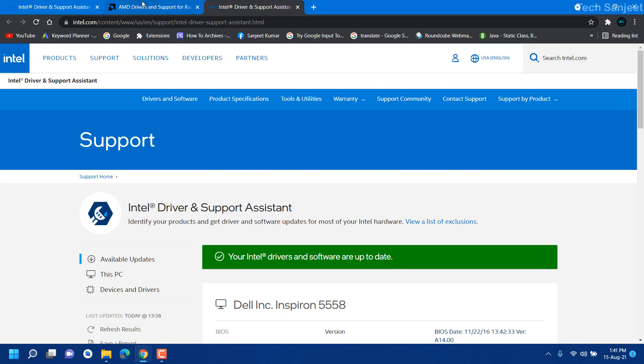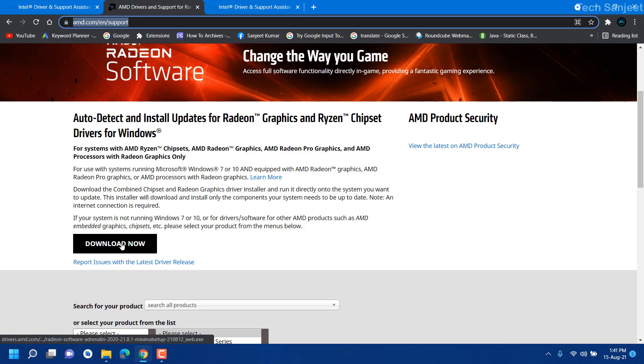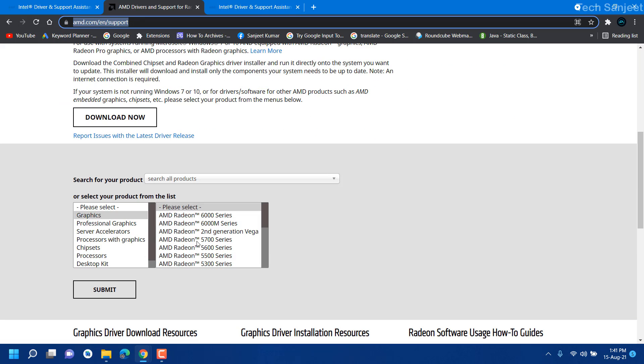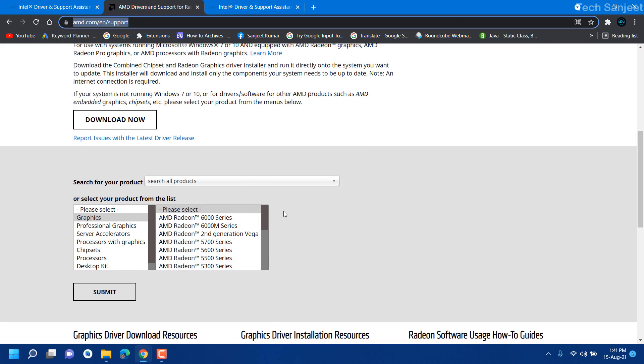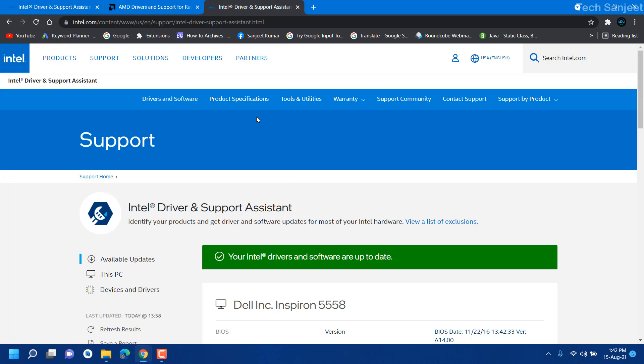Now the turn is for AMD users. I will put this link in the description, you can download this now and it will automatically detect as I did for Intel. So if you have AMD then you can follow the same steps. So that's how you can update your software and drivers for your system and your system will now work perfectly fine.